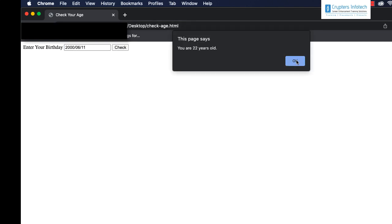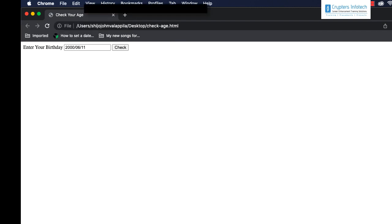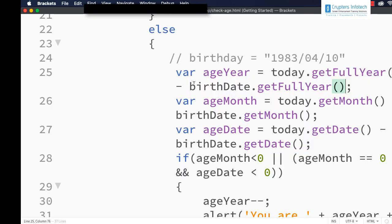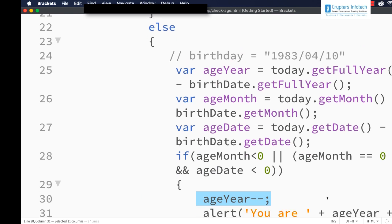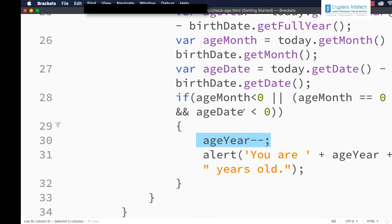Entering 1982/11/10 gives 40 years old, and entering 2000/06/11 gives 22 years old. This is the code developed using JavaScript to calculate the age of a person — calculating the difference in year, month, and date. If month is less than 0, or month is 0 and date difference is less than 0, we subtract 1 from the year and display 'you are X years old'.